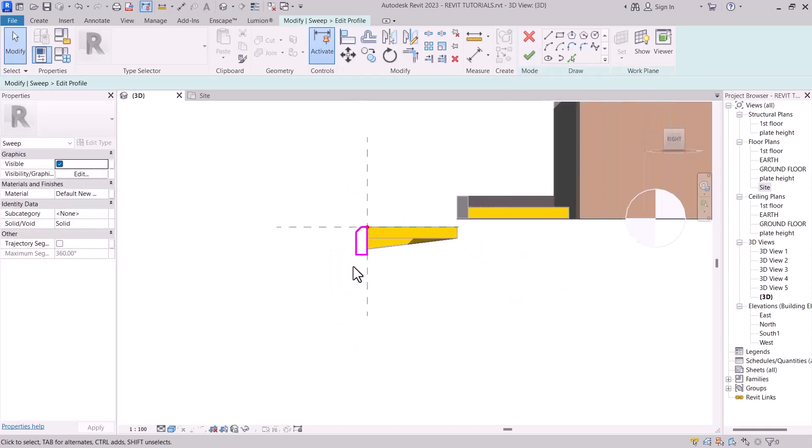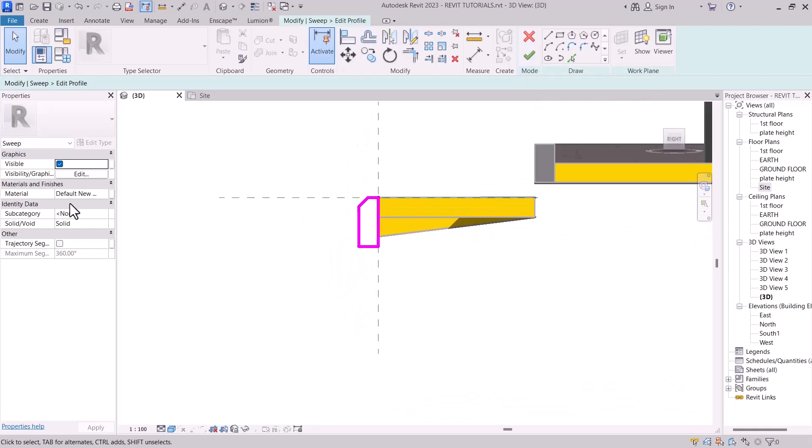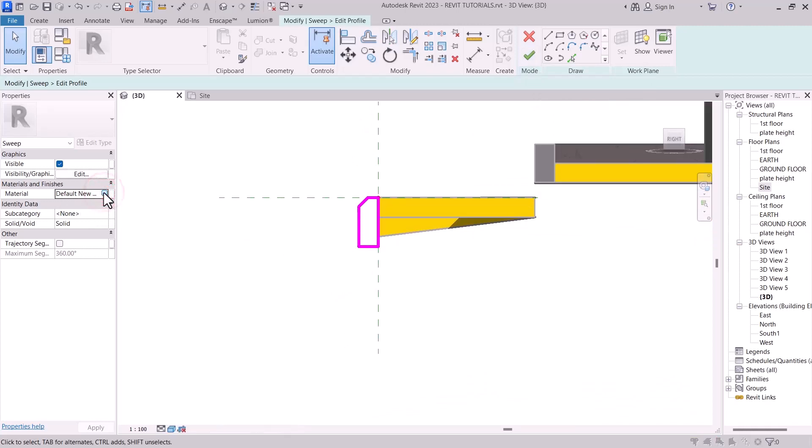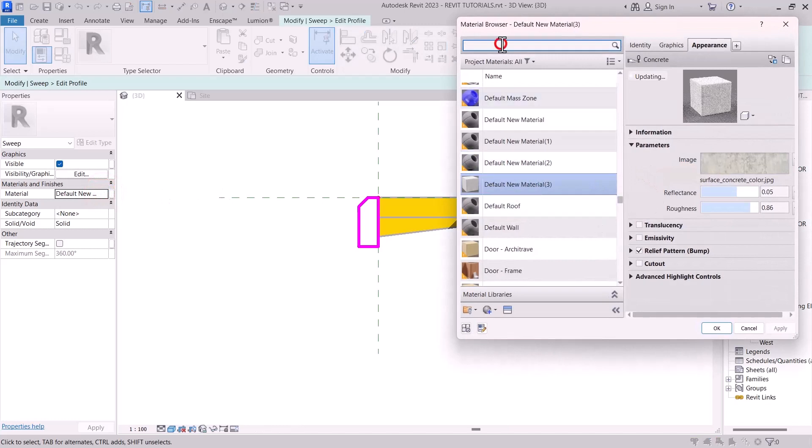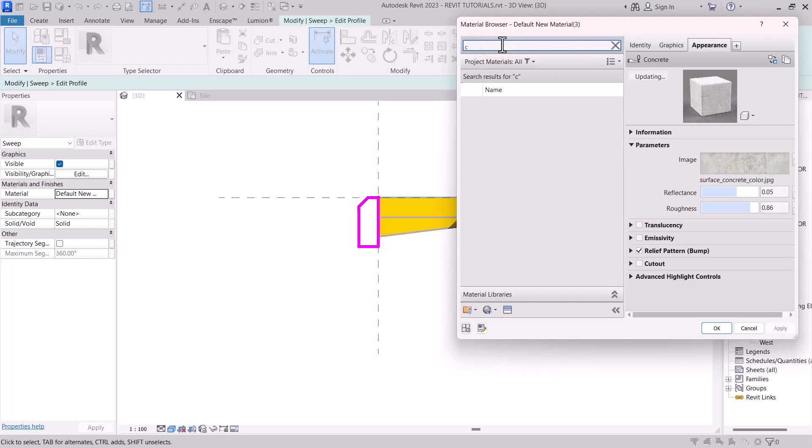So after you are done with the shape, add material to it. With the help of material browser, select or type concrete.